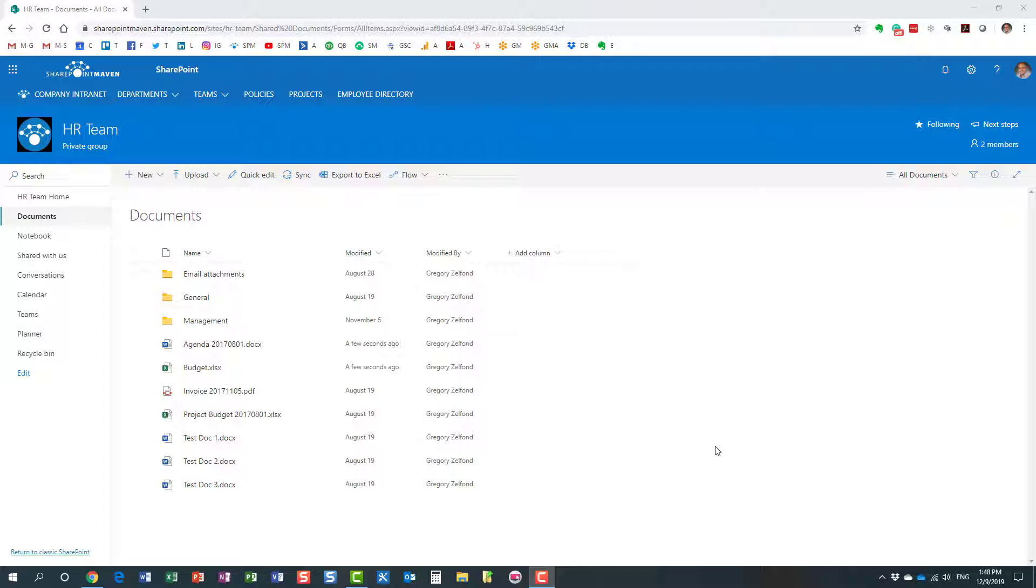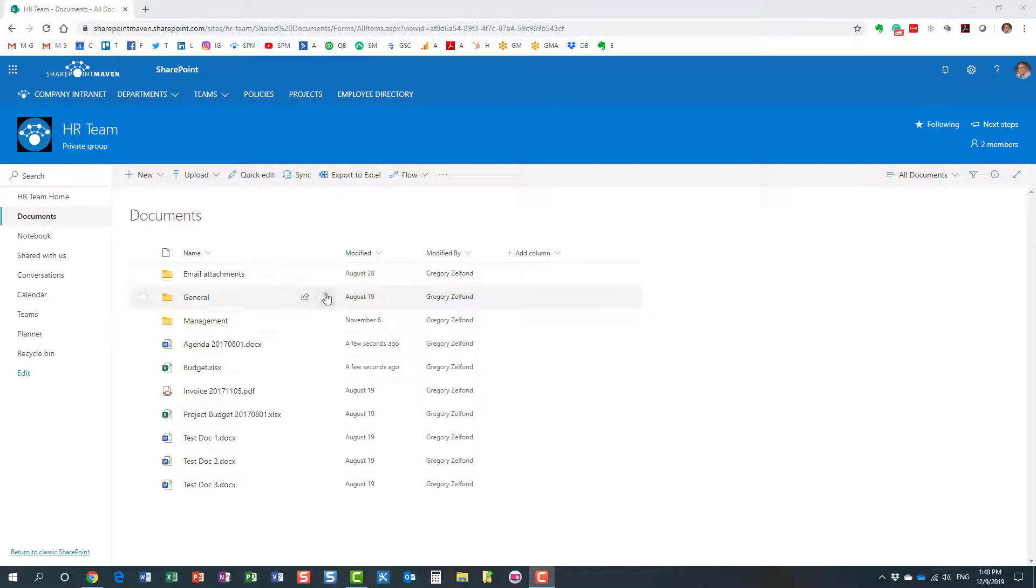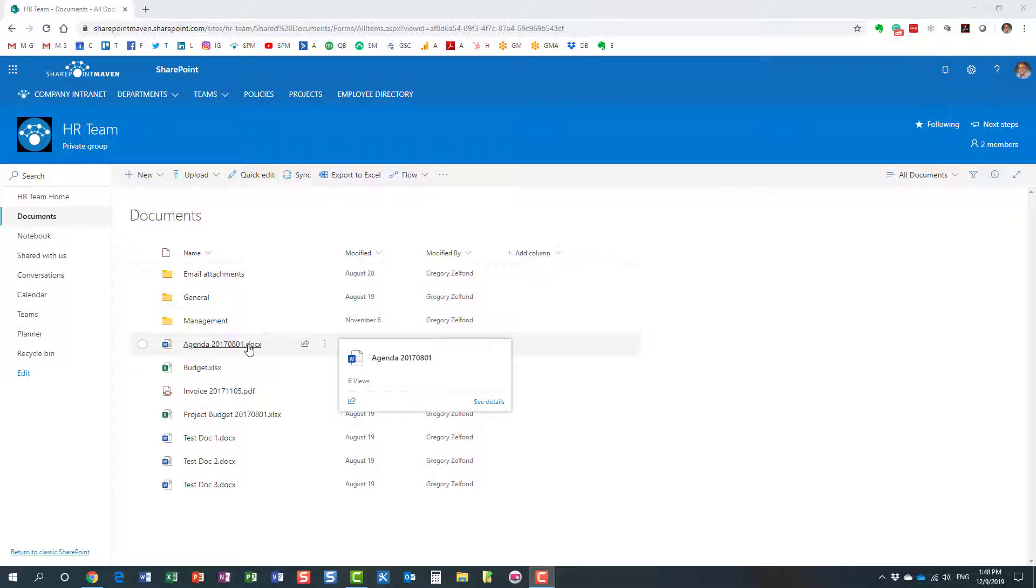What I'm talking about is the ability to make changes to documents that are stored on a SharePoint site in a document library, or in your personal OneDrive. Let me explain what I'm talking about. I have a document library here on one of my team sites, and of course I have a bunch of files and folders.